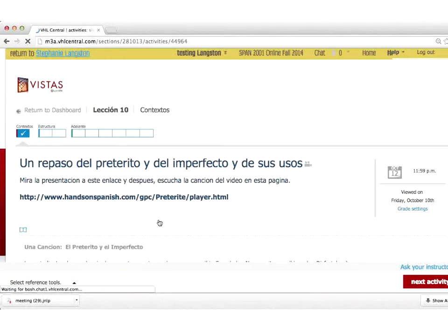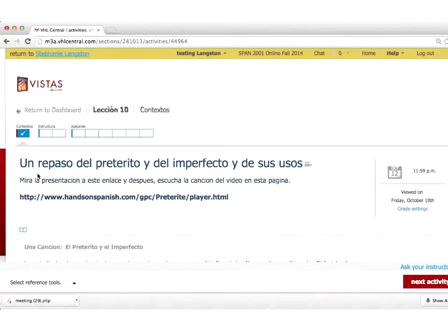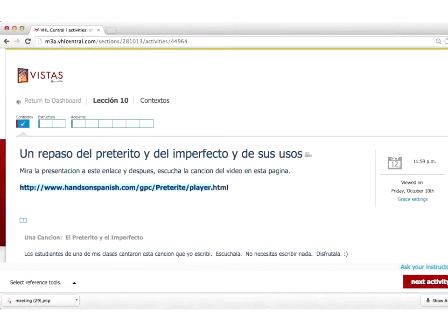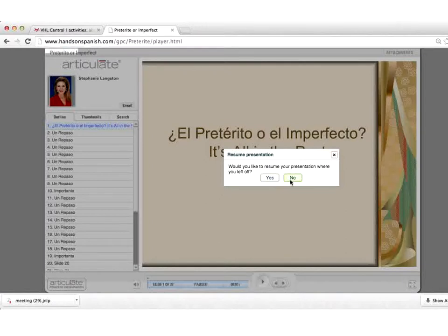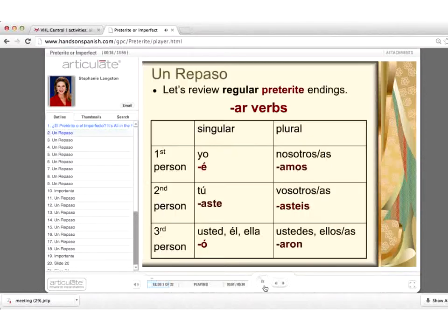This particular activity is one that I created. They would come into this activity and see that they are supposed to review what is on this page. It is basically a presentation that I put together. It is audio-enabled, but I'm going to mute it so that you don't have to hear me on top of me.